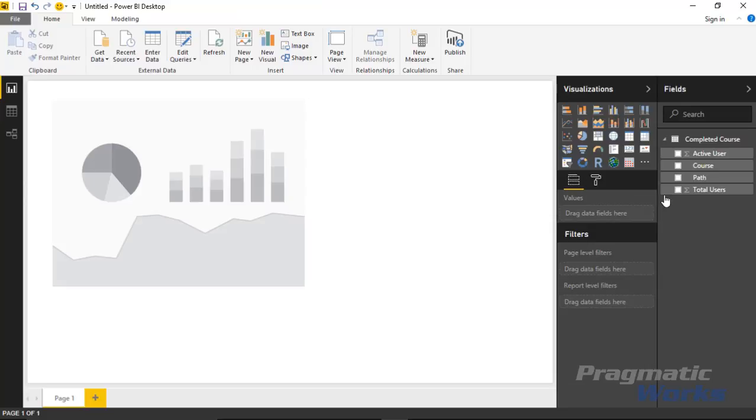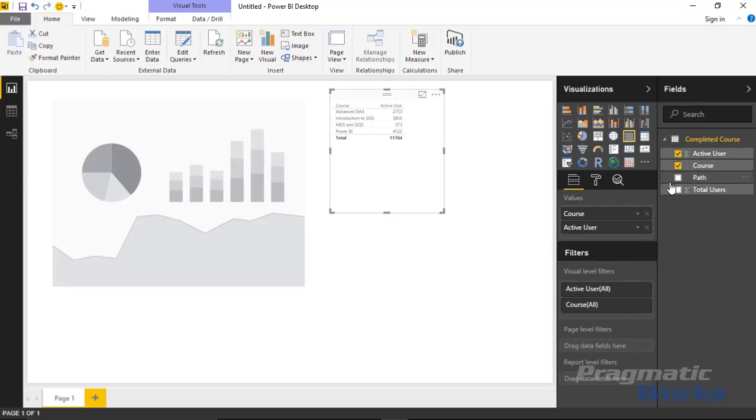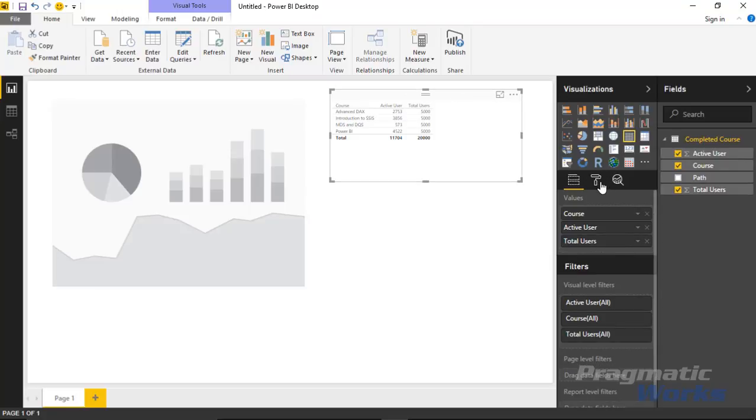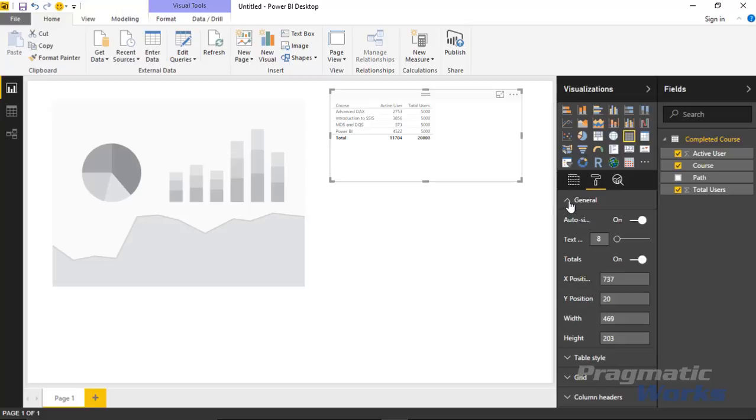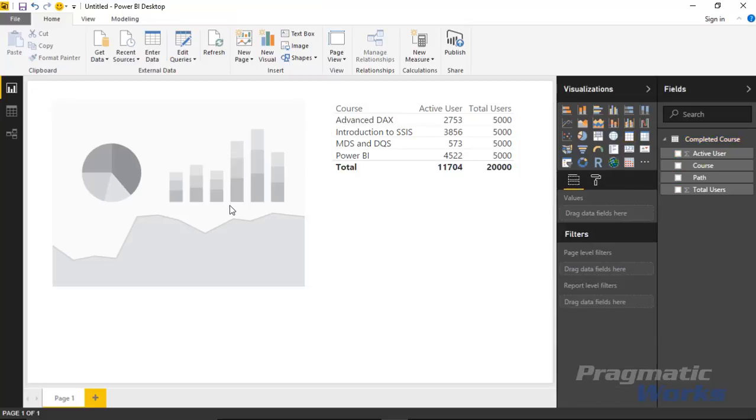You may also want to bring in some simple tables. Maybe I just want to see the courses, the active users, and total users. I may want to bring that into some kind of a table here so we can analyze it as well, and that way we can also be able to test out any kind of cross filtering that we may want to see in this report.